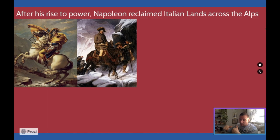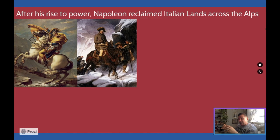After Napoleon's rise to power, one of his first things as first consul of France is he's going to try and reclaim some Italian lands across the Alps. The Alps, just so you know, is a massive, very treacherous mountain range in Northern Italy.